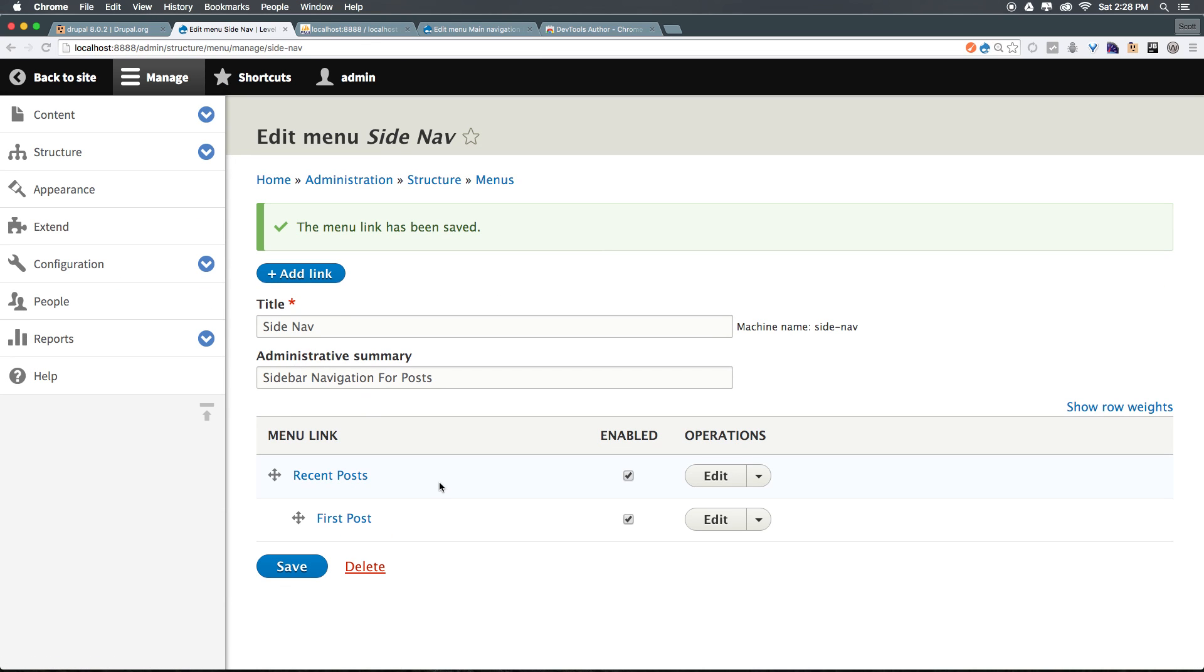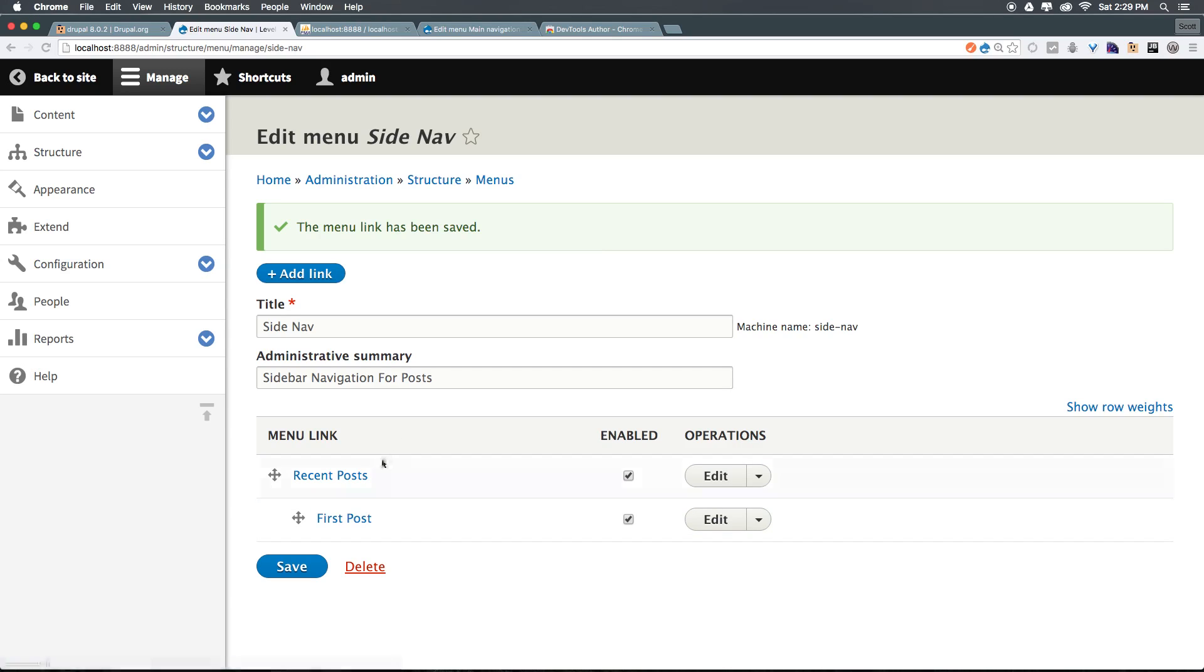We now have recent posts and first post. So we've now created a menu, and our menu has recent posts and first posts, and our menu has a parent and a child.